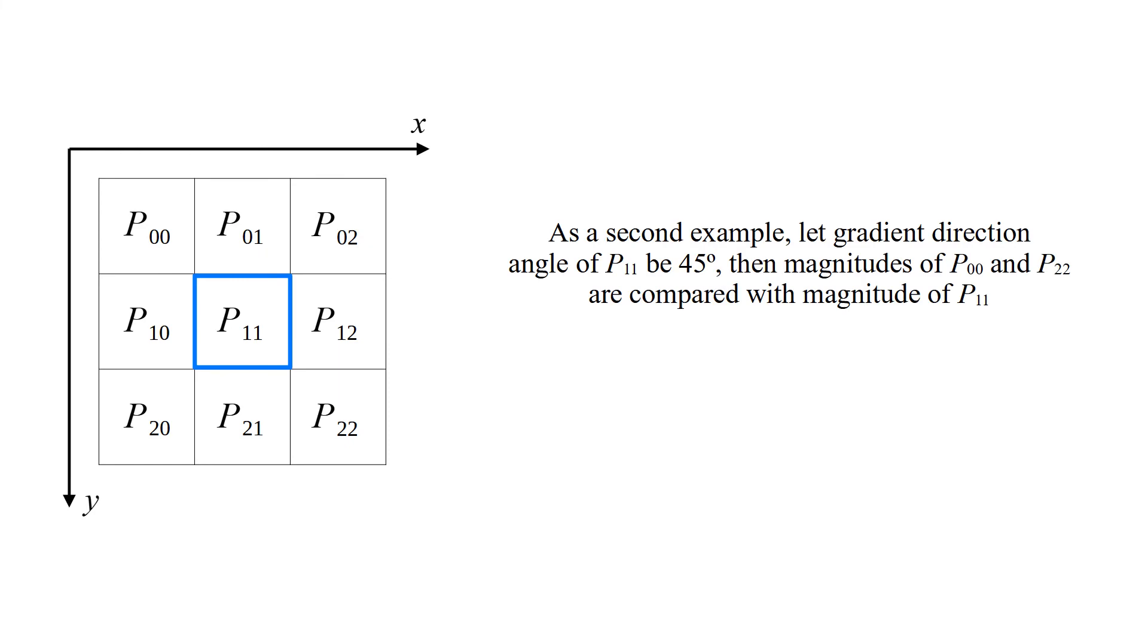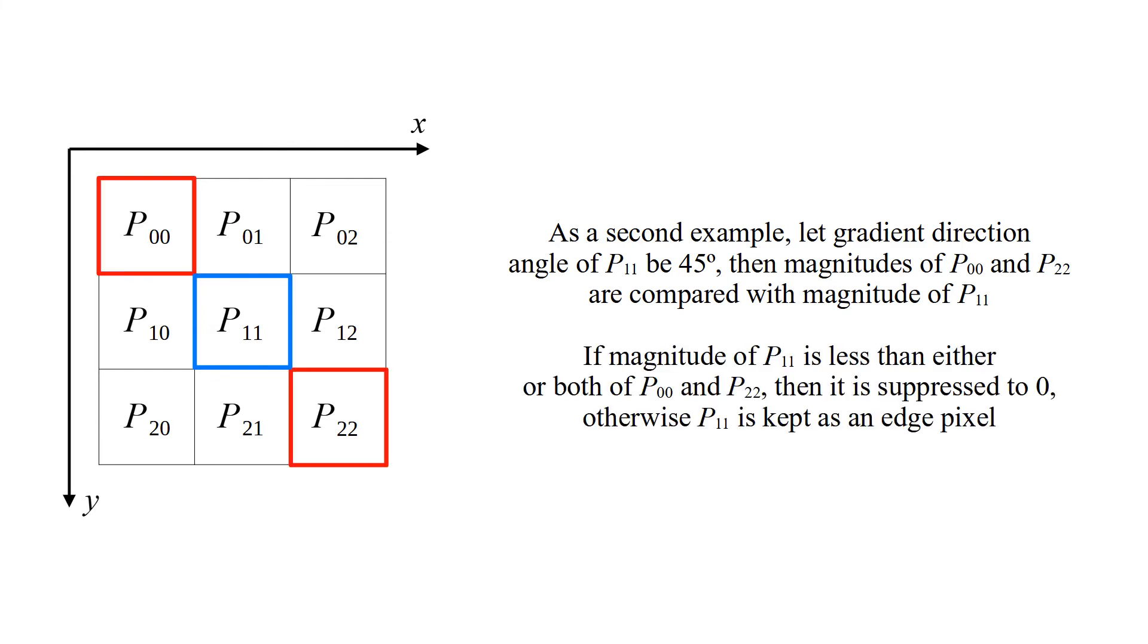As a second example, let gradient direction angle of p11 be 45 degrees. Then magnitudes of p00 and p22 are compared with magnitude of p11. If magnitude of p11 is less than either or both of p00 and p22, then it is suppressed to 0. Otherwise p11 is kept as an edge pixel.